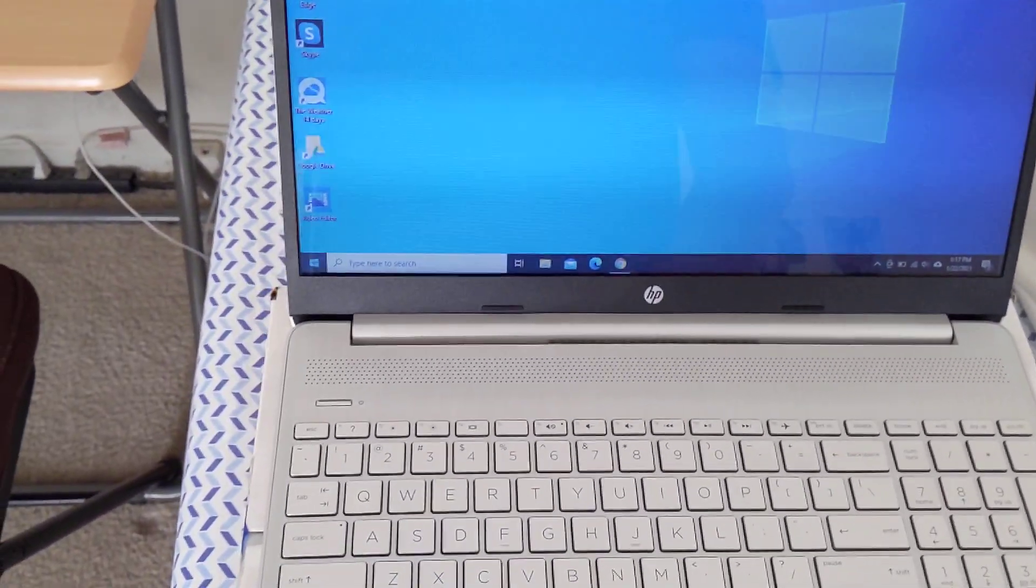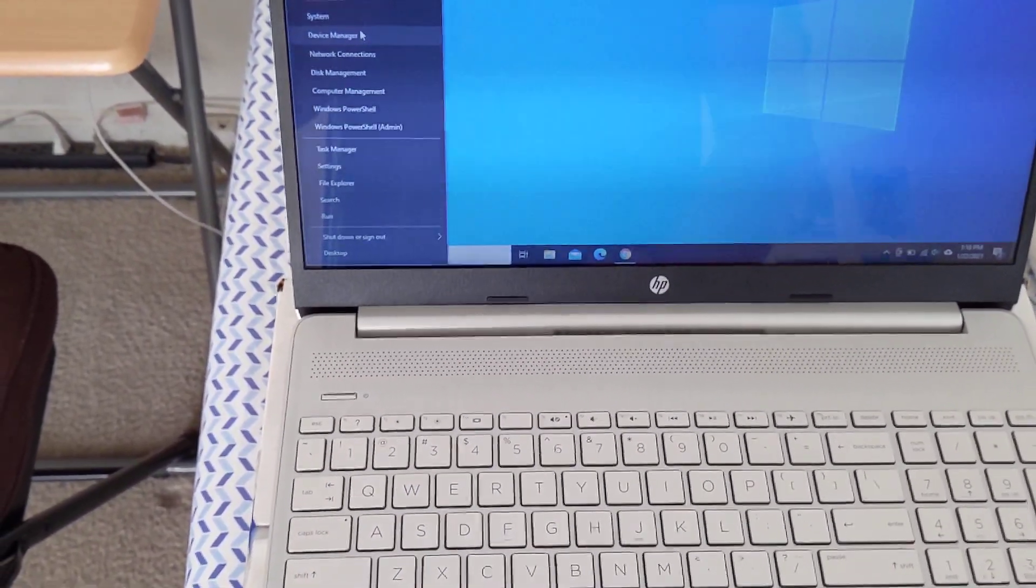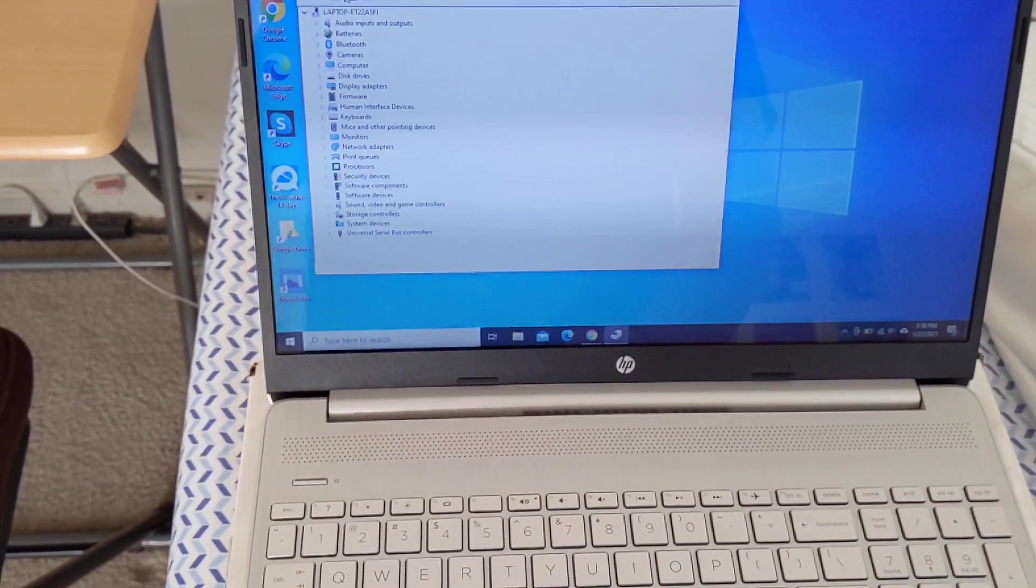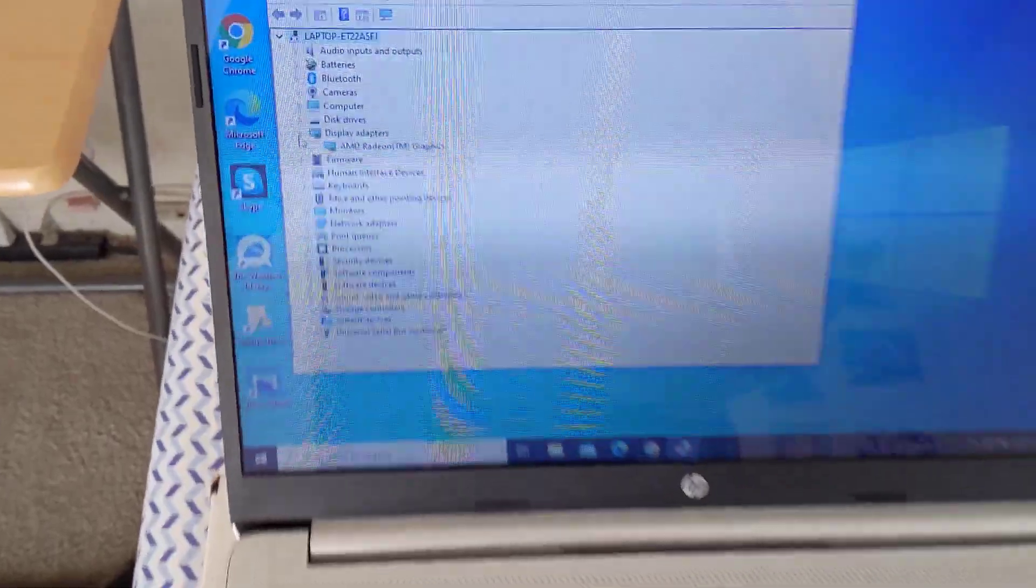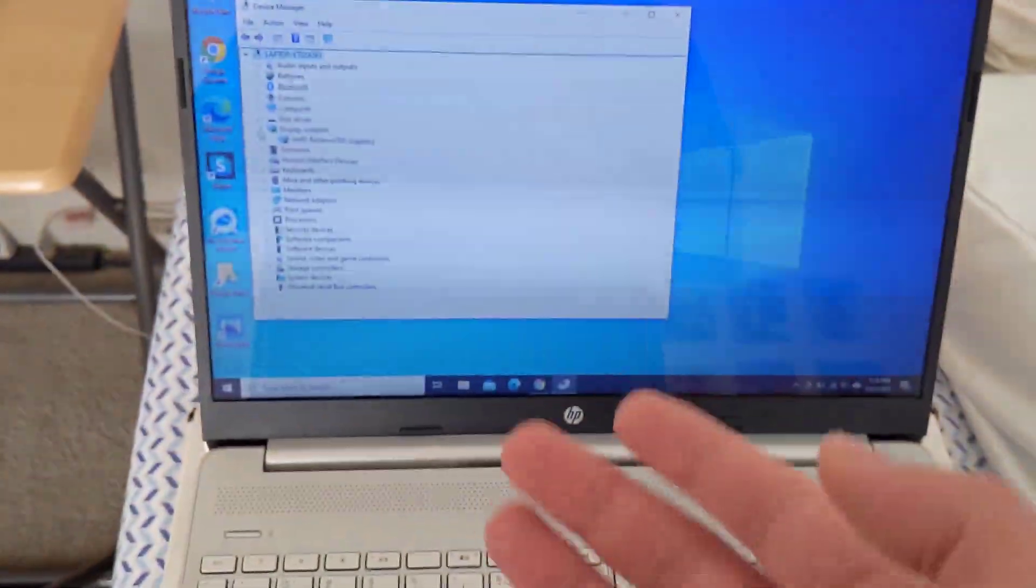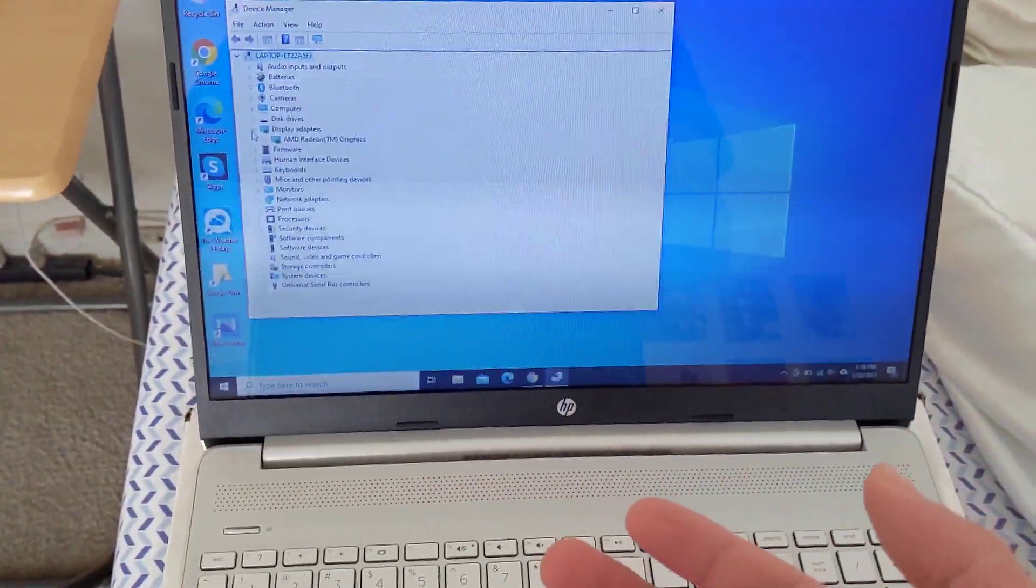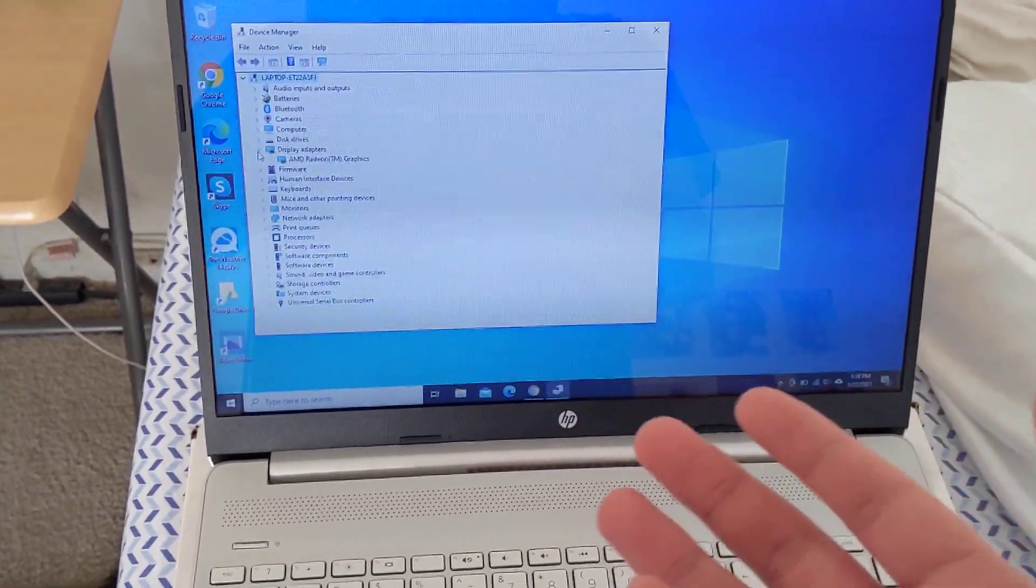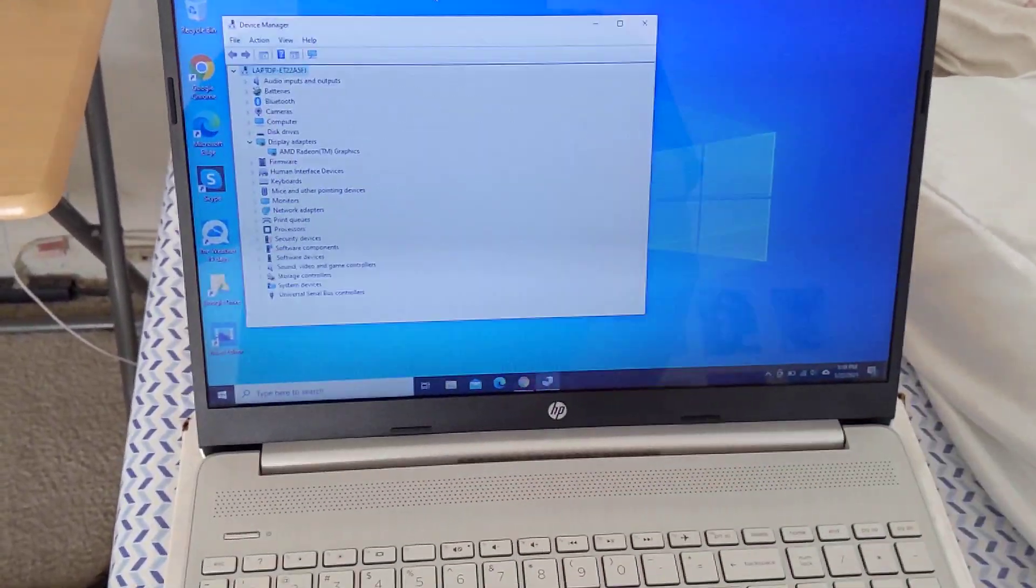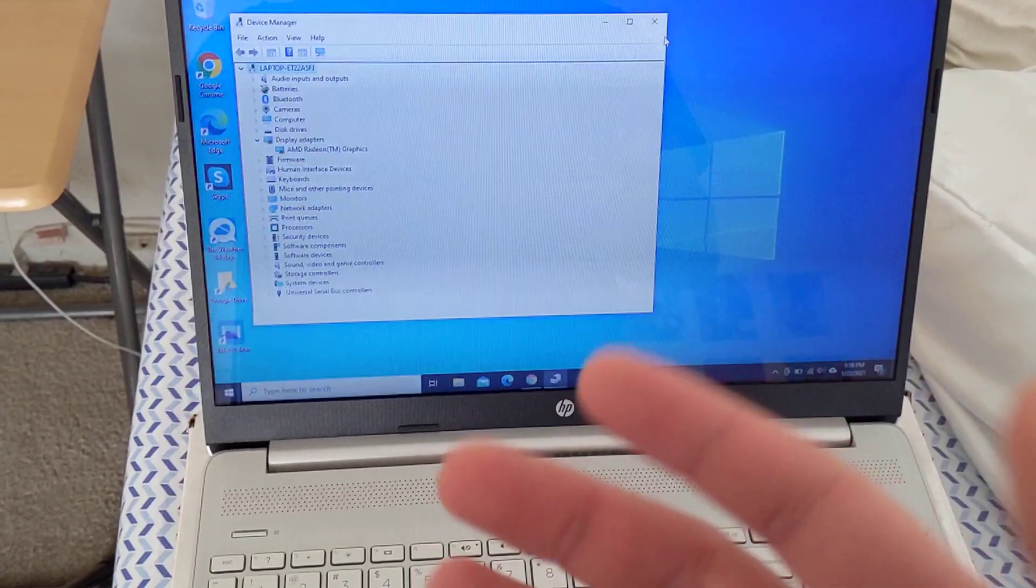So typically what will happen is that you will go ahead and update your graphics, whether through Windows Update or the HP update system. That would be the Radeon graphics that affects the screen, and at least in my case, sometimes after I update the graphics driver you won't be able to adjust the brightness on the screen.